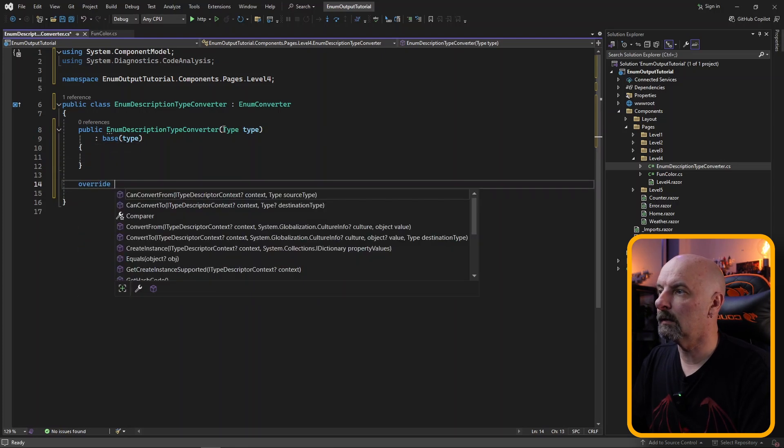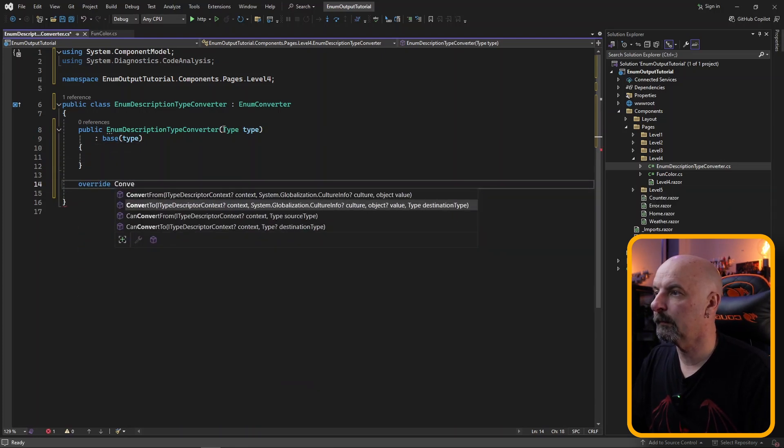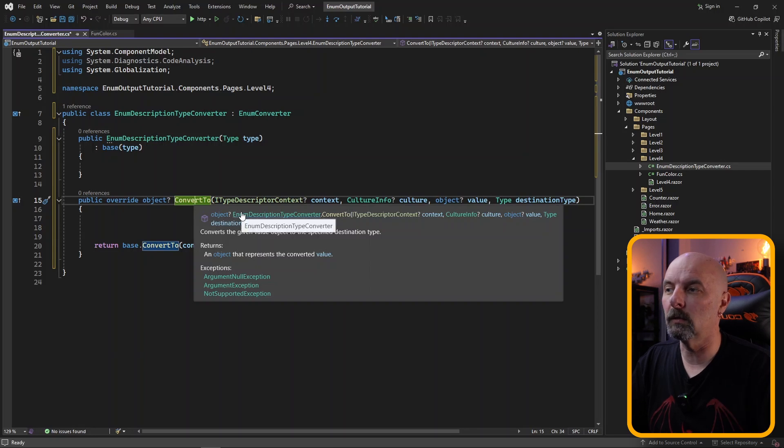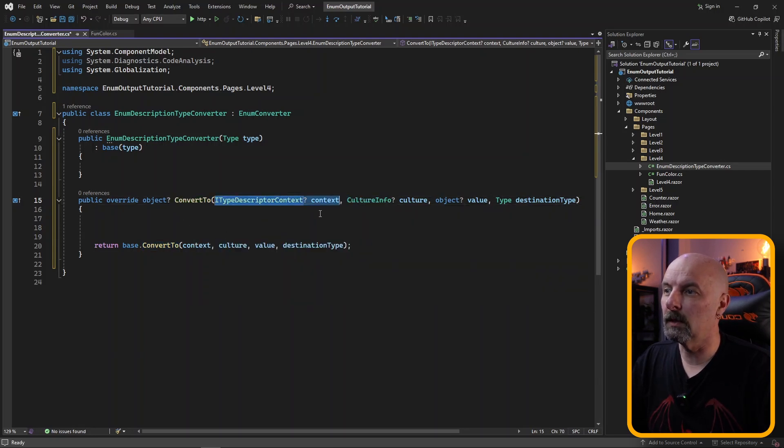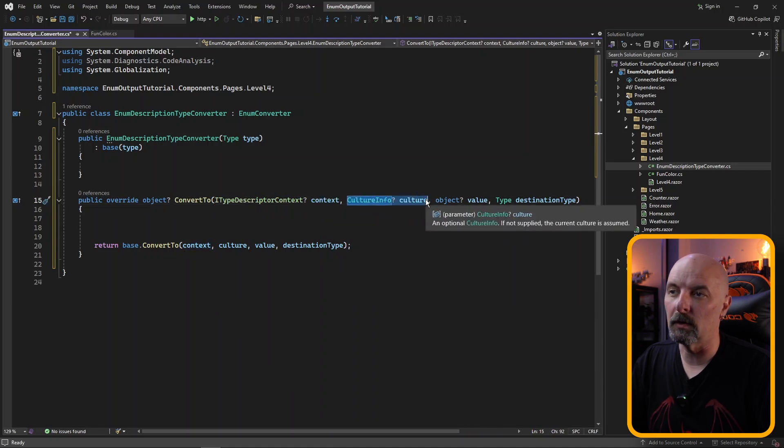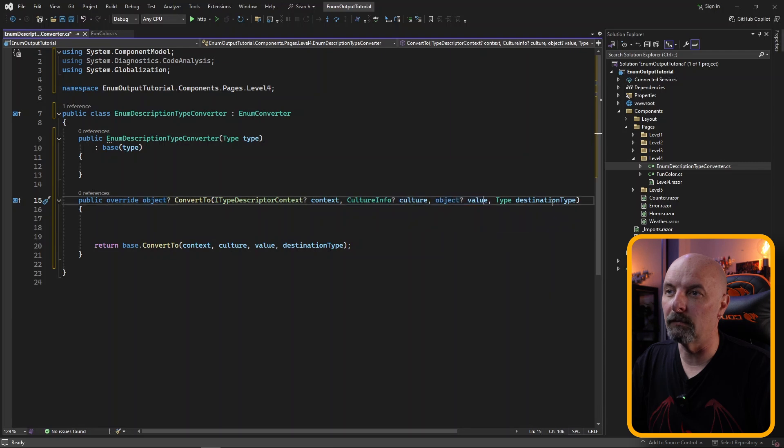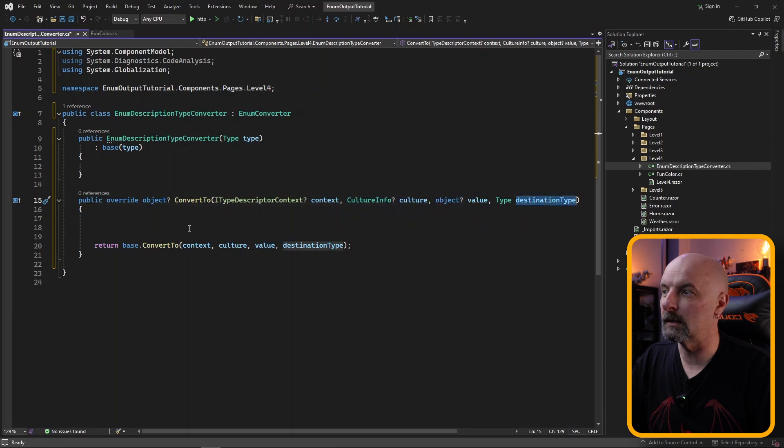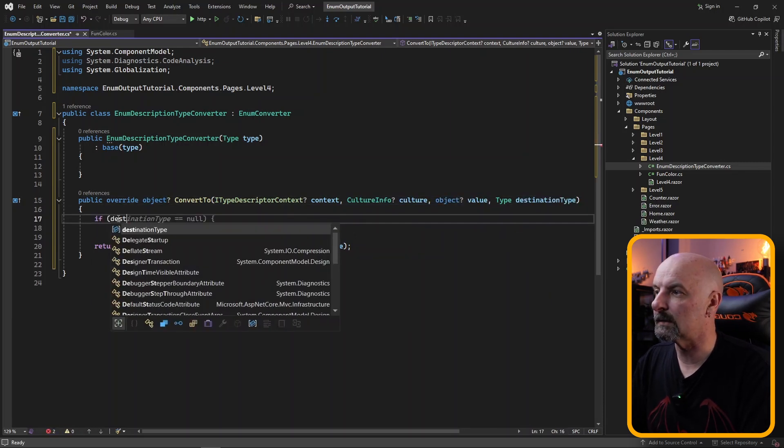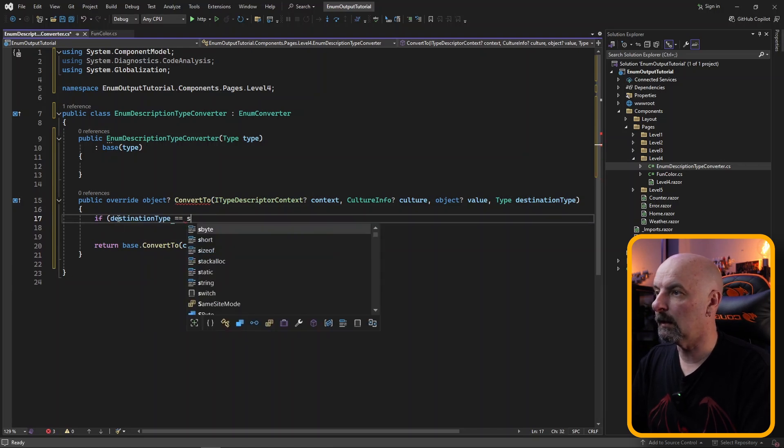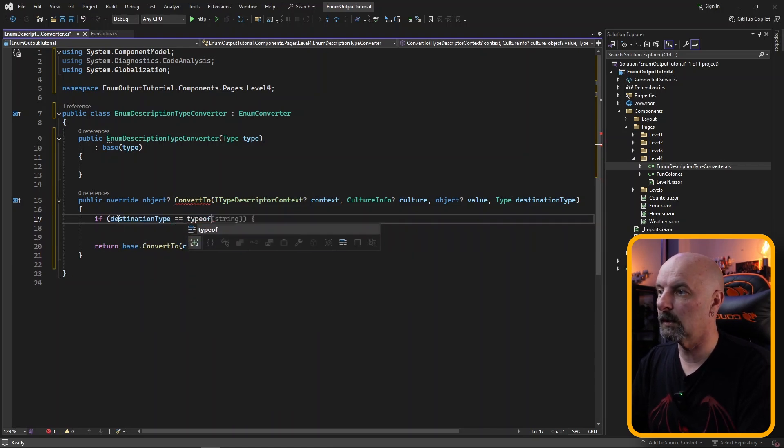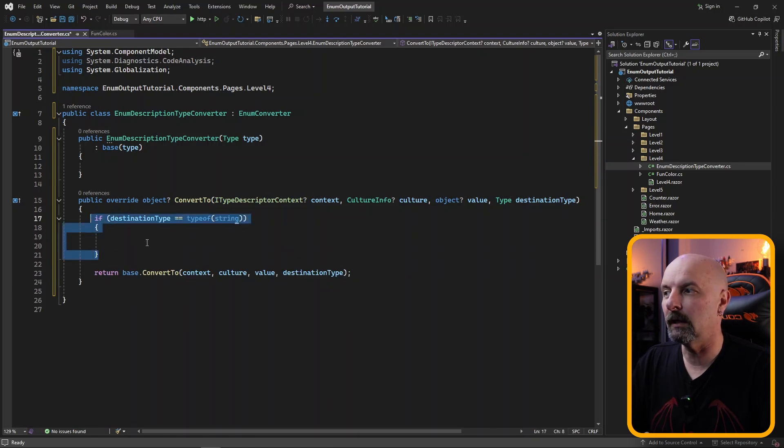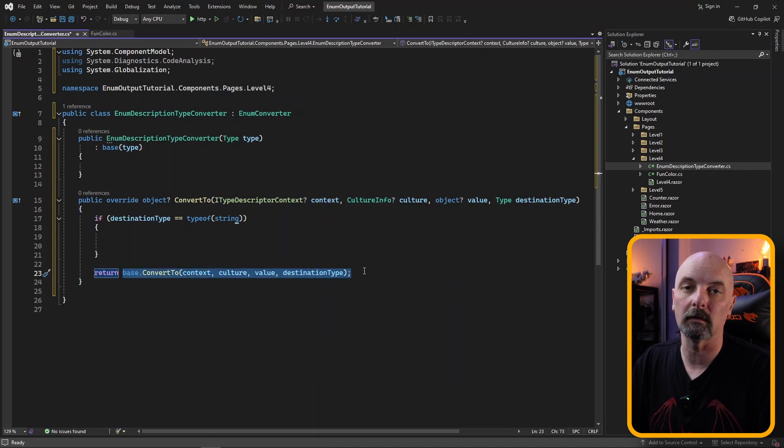Then we need to override the convertTo method. This convertTo value is going to be called at the time when we want to do our conversion. As far as the values that are being passed in here, the context in our situation is the Blazor, CultureInfo is about the globalization. We're really going to be dealing with the value and the destination type. First off we want to check if our destination type is in fact of type string. That's the only casting we're going to be interested in. If there's any other casting we want it to revert back and use the default from the base class.